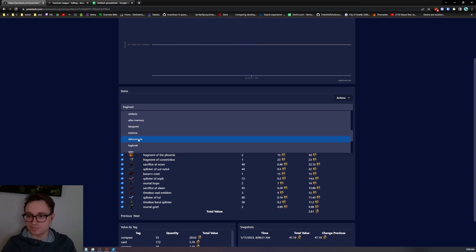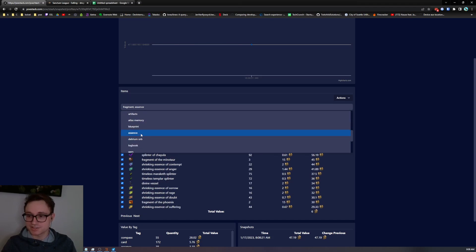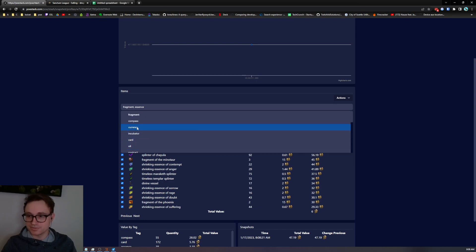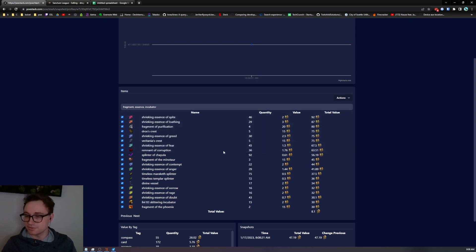The essences and probably the incubators.